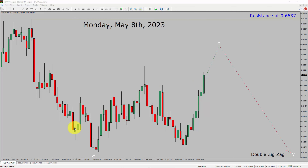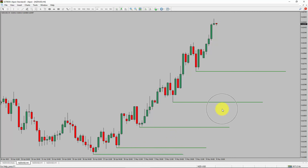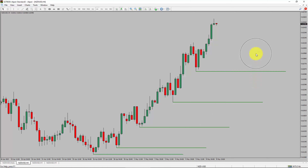Let us take a look at the 4-hour timeframe. Price action is printing higher swing highs and higher swing lows. To me, the NZDUSD pair trend looks up in the 4-hour timeframe.